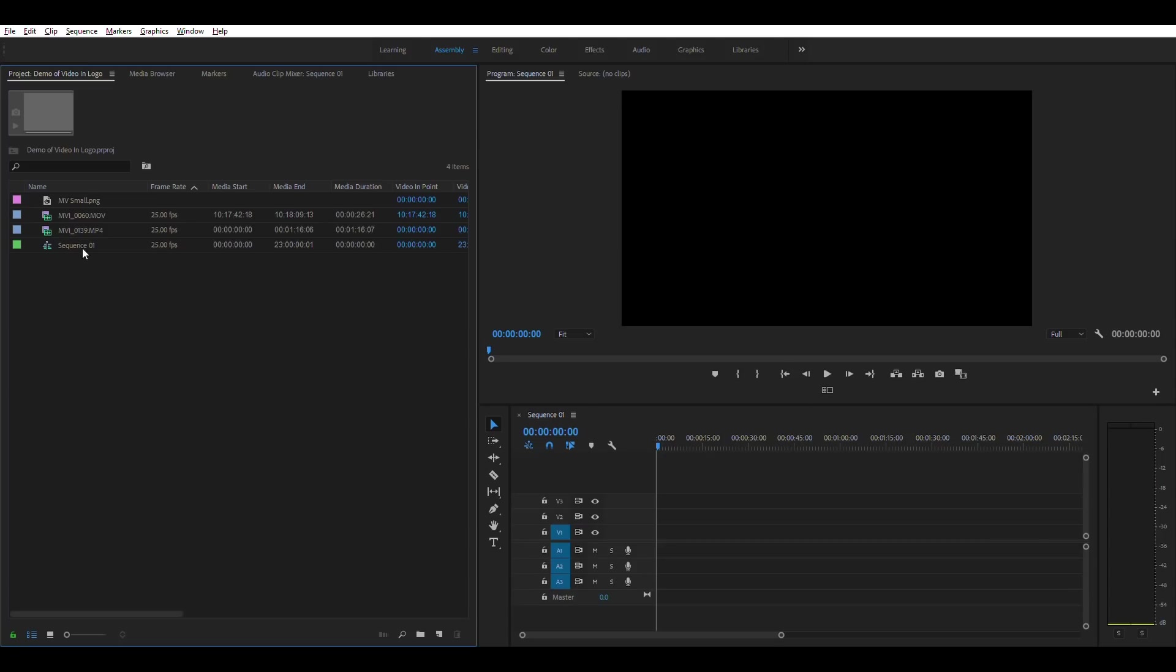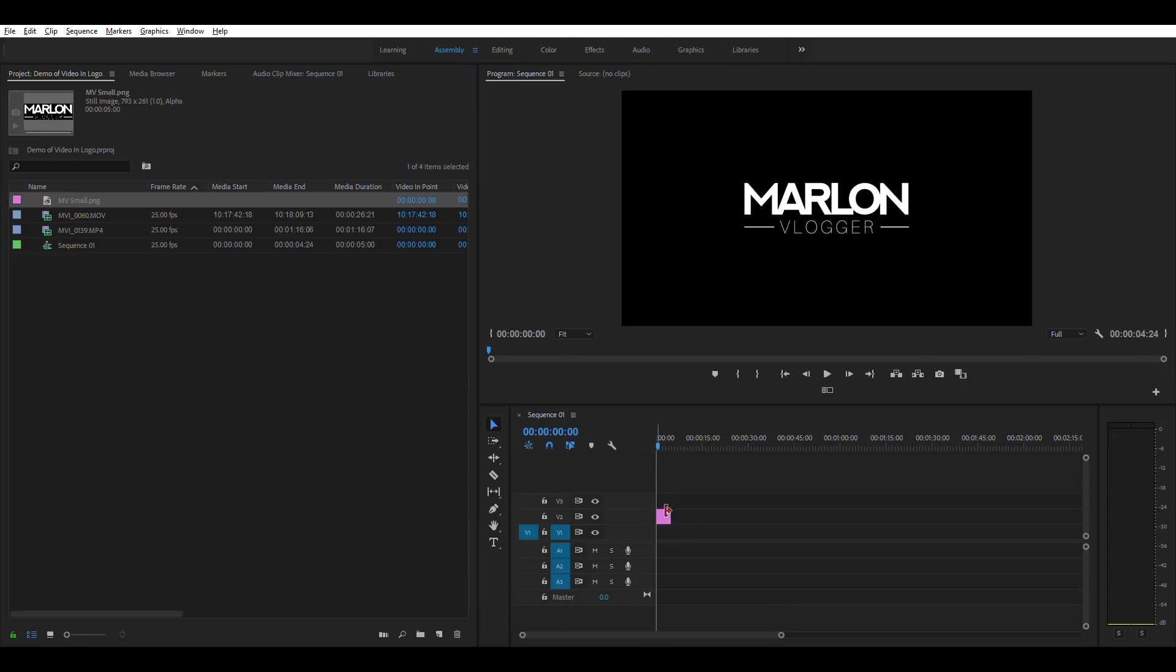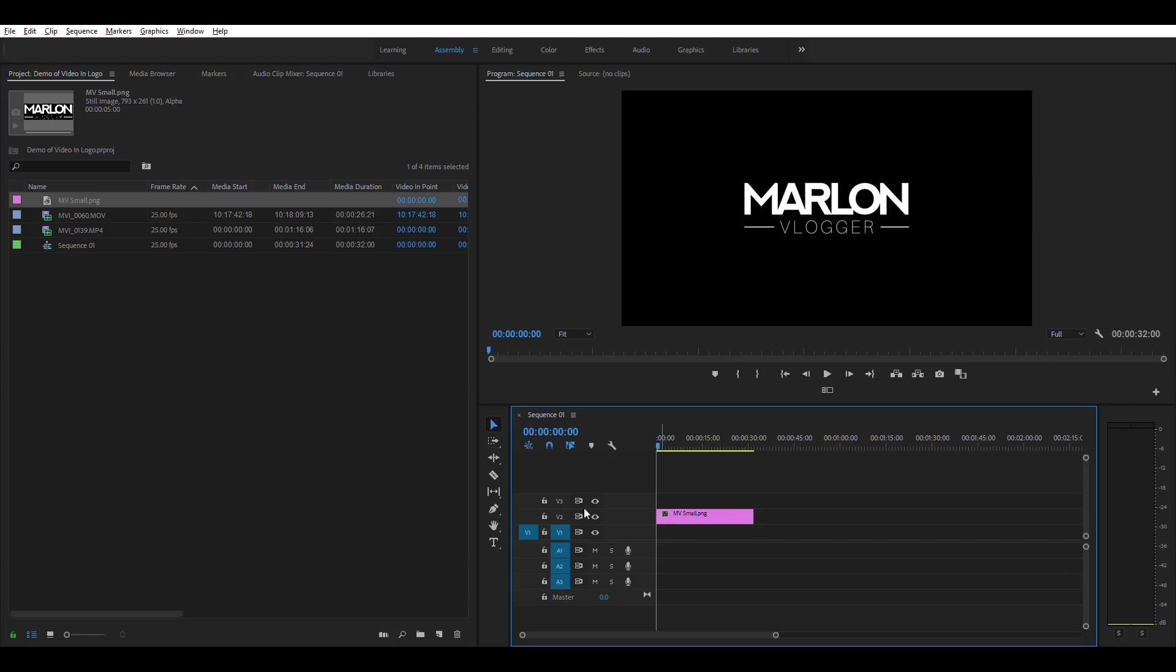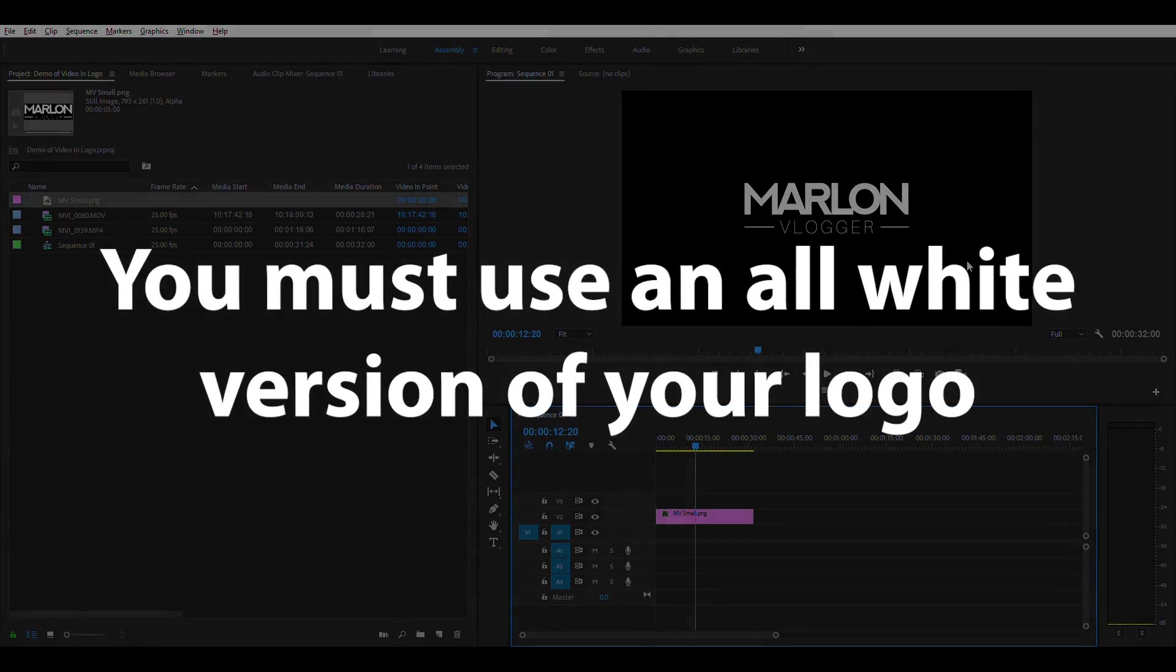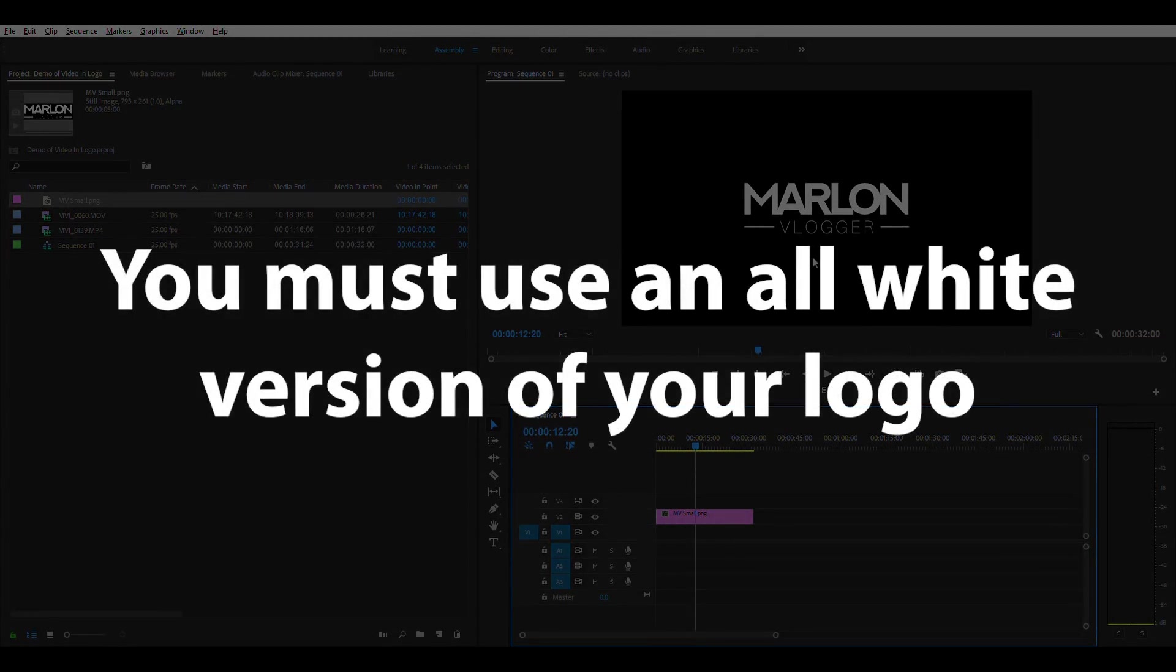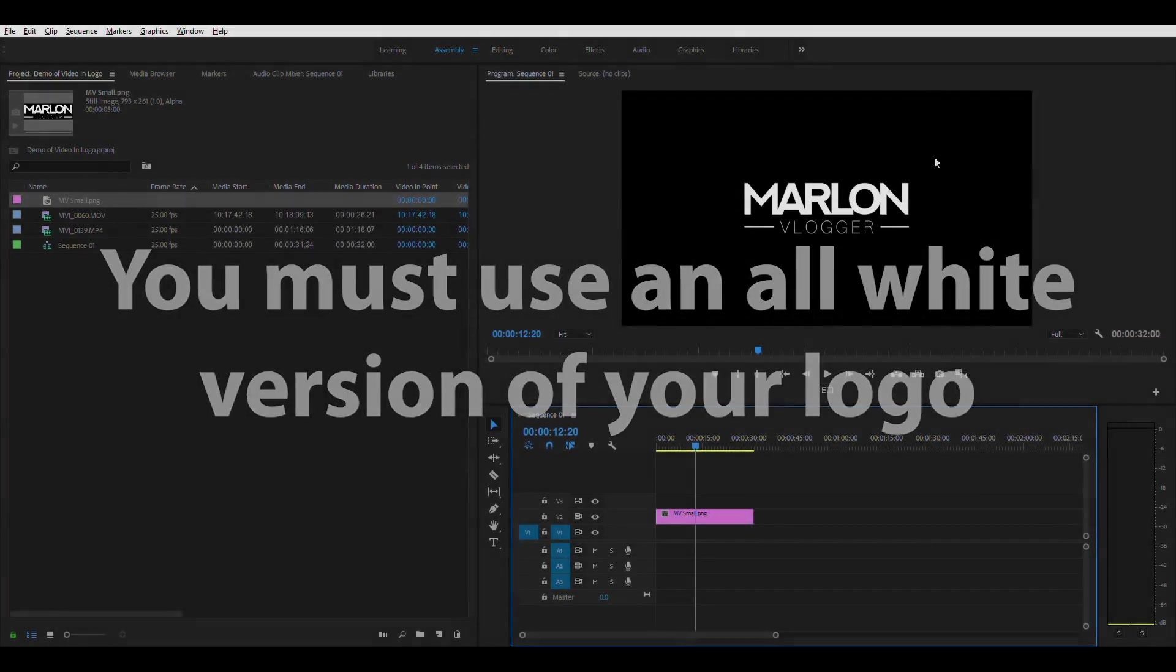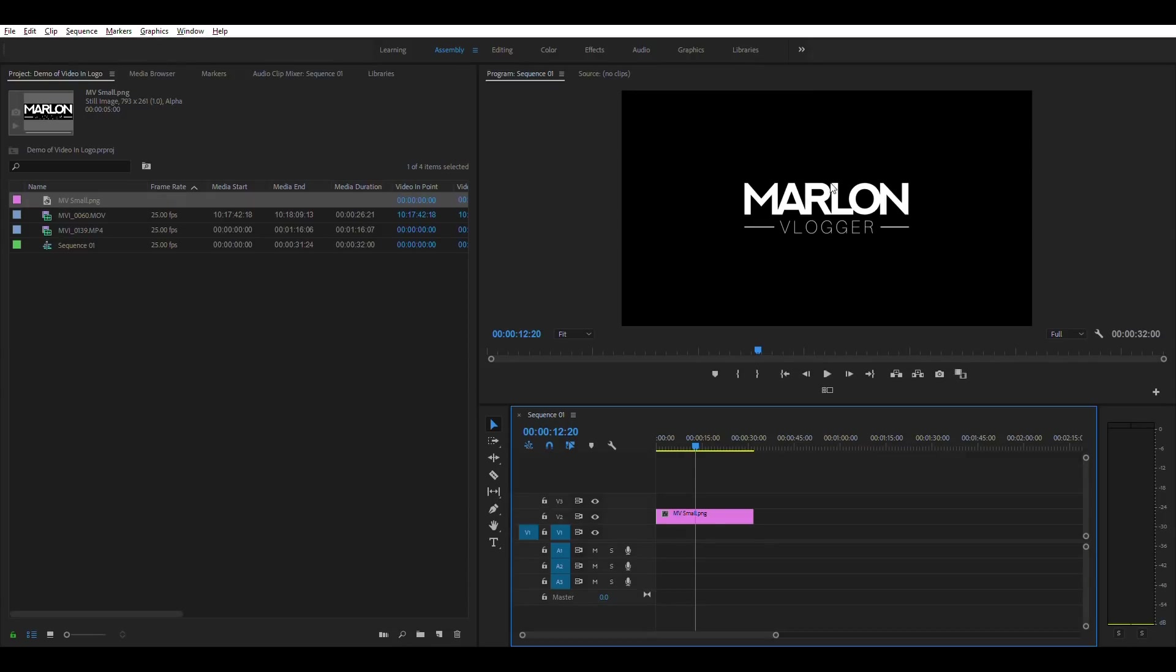I've created a sequence here. I've got a couple of video clips and my logo ready. So first off, I'm going to drag the logo in on the screen and I've put that onto video layer 2. Now this is a white logo with a transparent background, it's a PNG file.